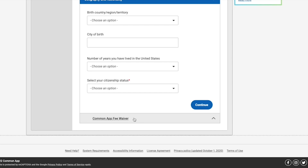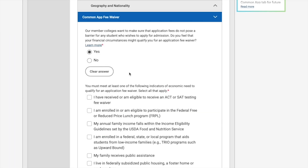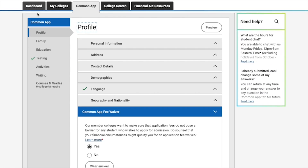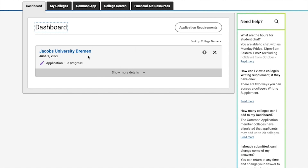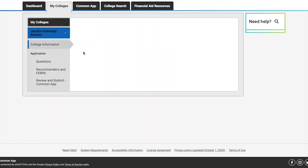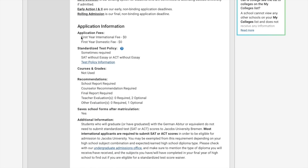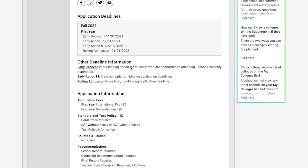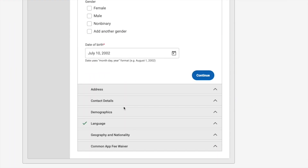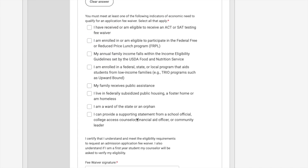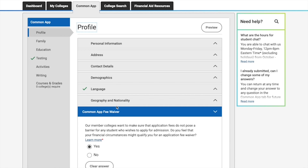At the end of the profile section you'll see the Common App fee waiver. This is not applicable for Jacobs University — you don't have to worry about it because Jacobs University does not require any application fee. If you go back to the dashboard and click on Jacobs for more information, under College Information you can confirm that Jacobs does not require any application fee, whether international or domestic.